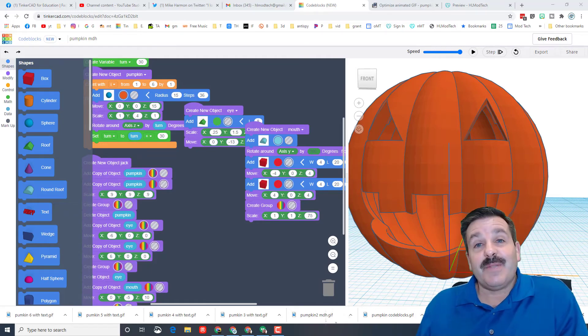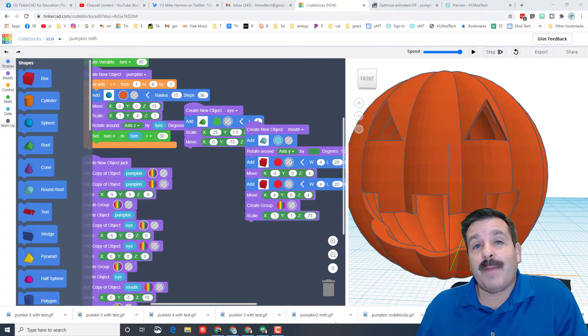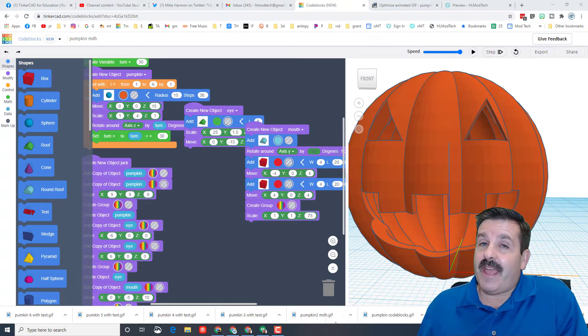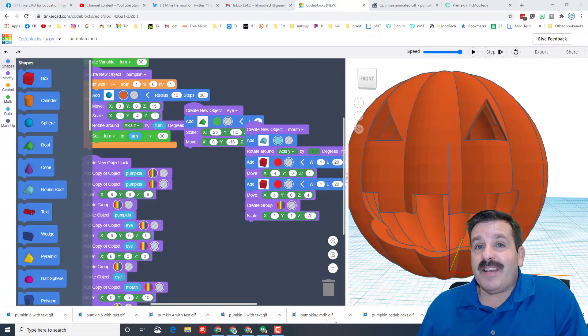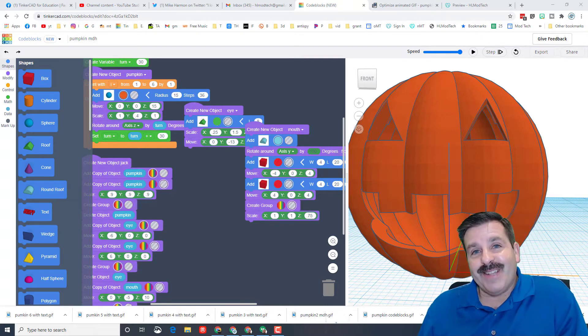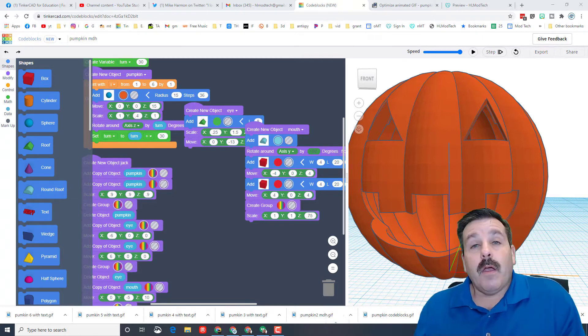Good day friends, it is me HL Mod Tech, and if you're looking behind me that is my sweet TinkerCAD code blocks pumpkin. Friends, I've got a pretty neat extension I want to show you, so let's get cracking.